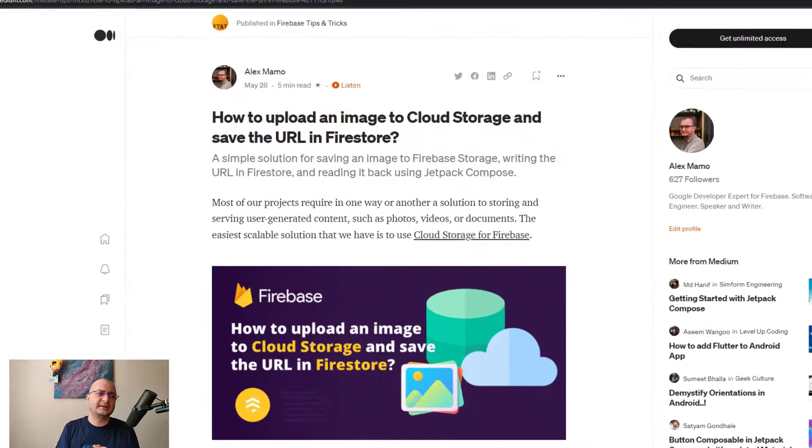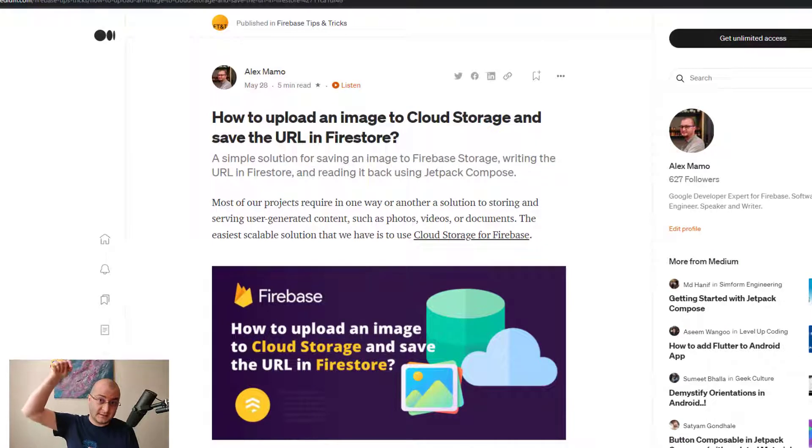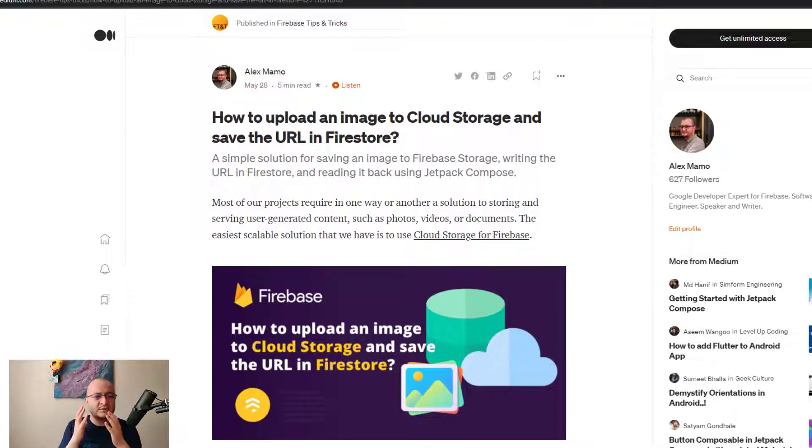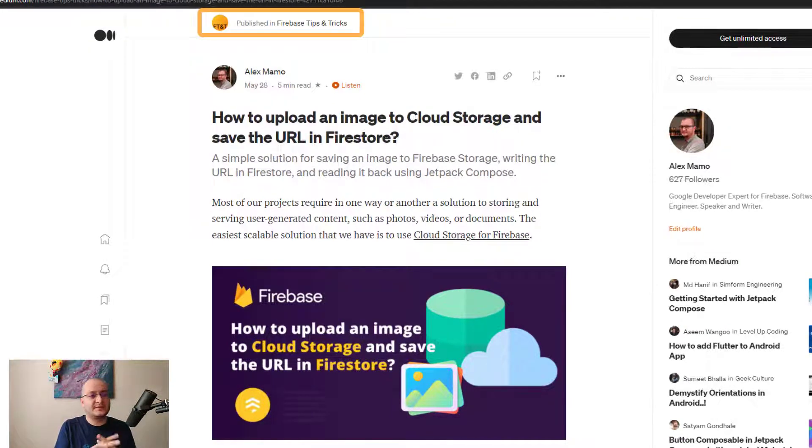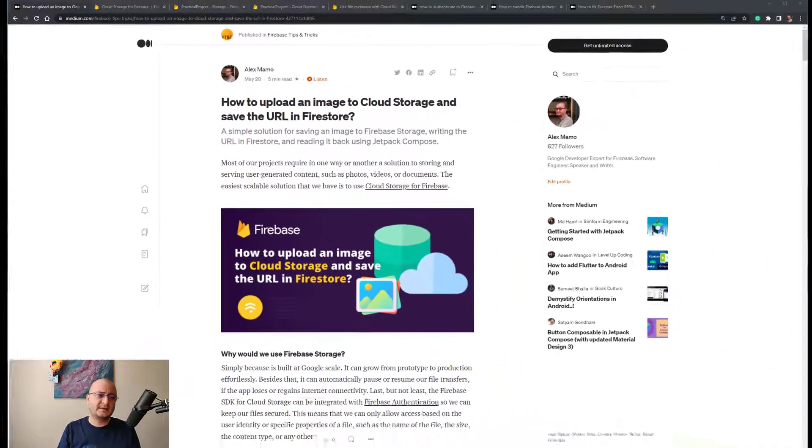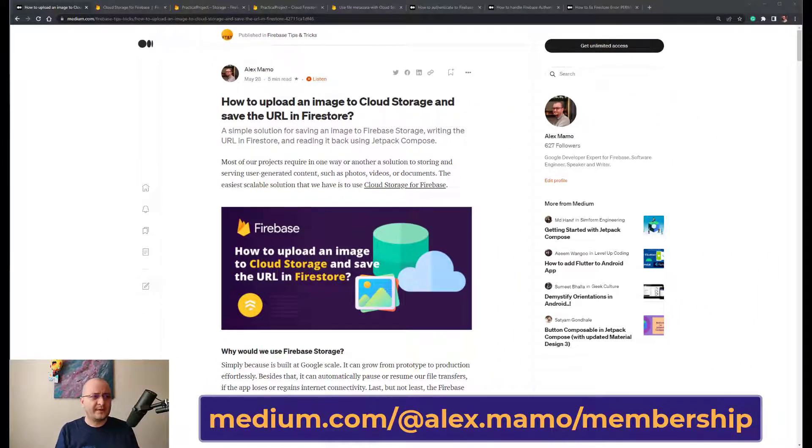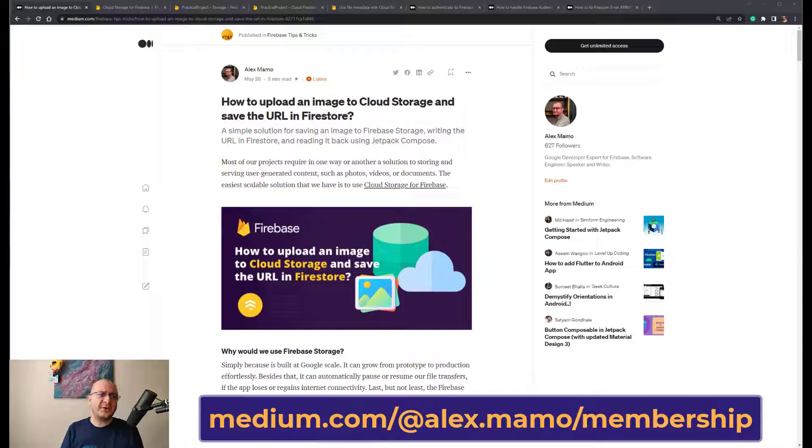This is a video for an article that I wrote, link is in the description below, which was recently published on the Firebase Tips and Tricks publication on Medium. So let's begin. As you already may know, most of our projects require in a way or another a solution to storing and serving user-generated content such as photos, videos, or documents.